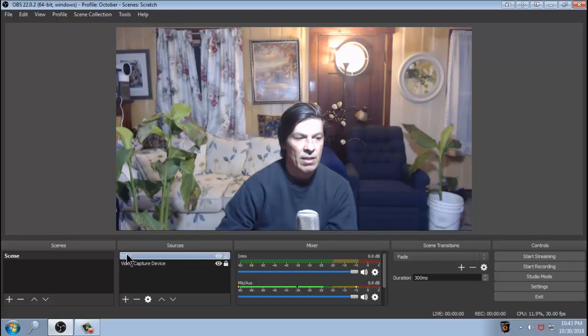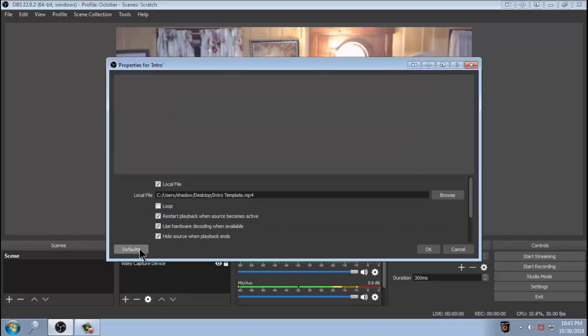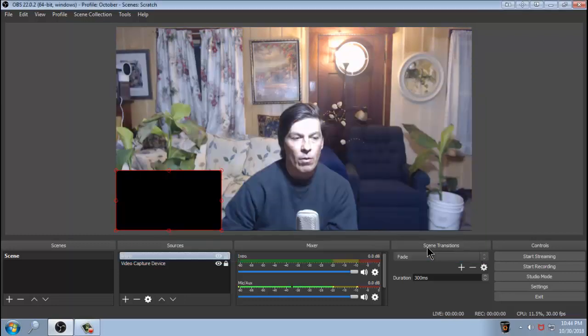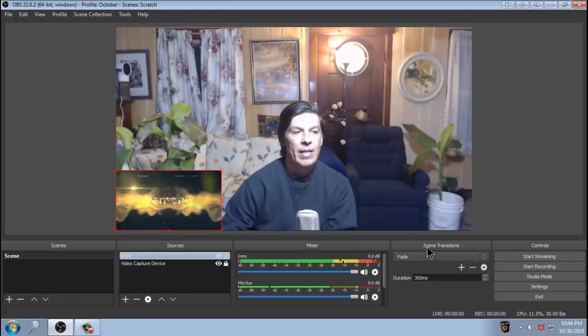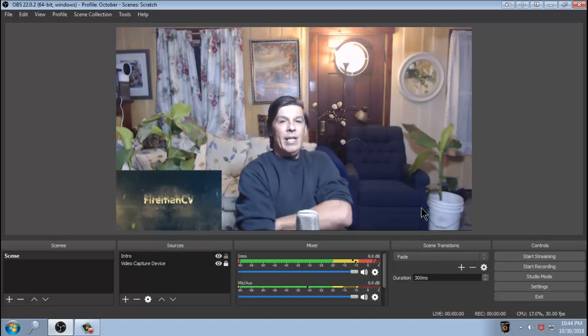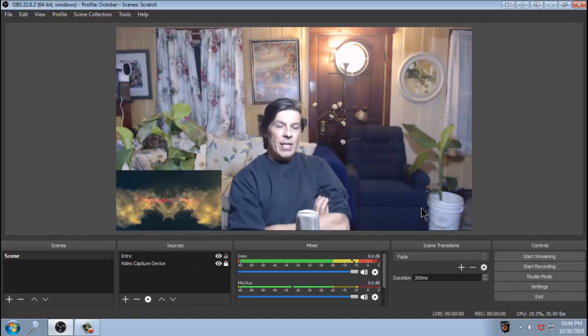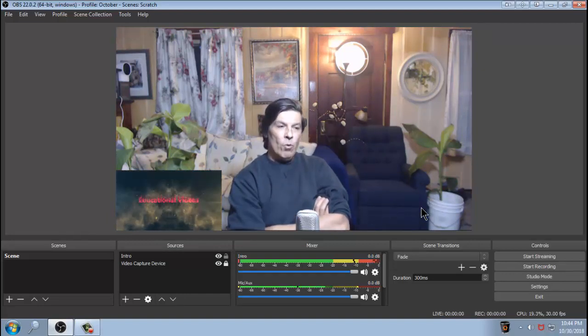But let's say you wanted to run continuously. What you can do is look at the intro, right click, then properties, and then check on loop just like that. Click OK.